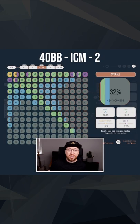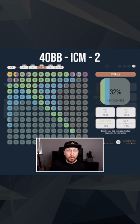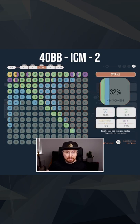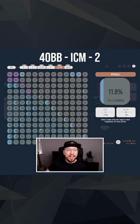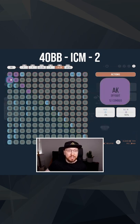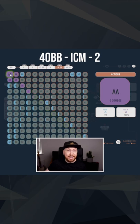And the answer is the suited wheel aces. We do get to jam ace four suited, ace three suited and ace two suited. And the reason for that is that a lot of the opponent's calling range here is going to be aces and ace king.